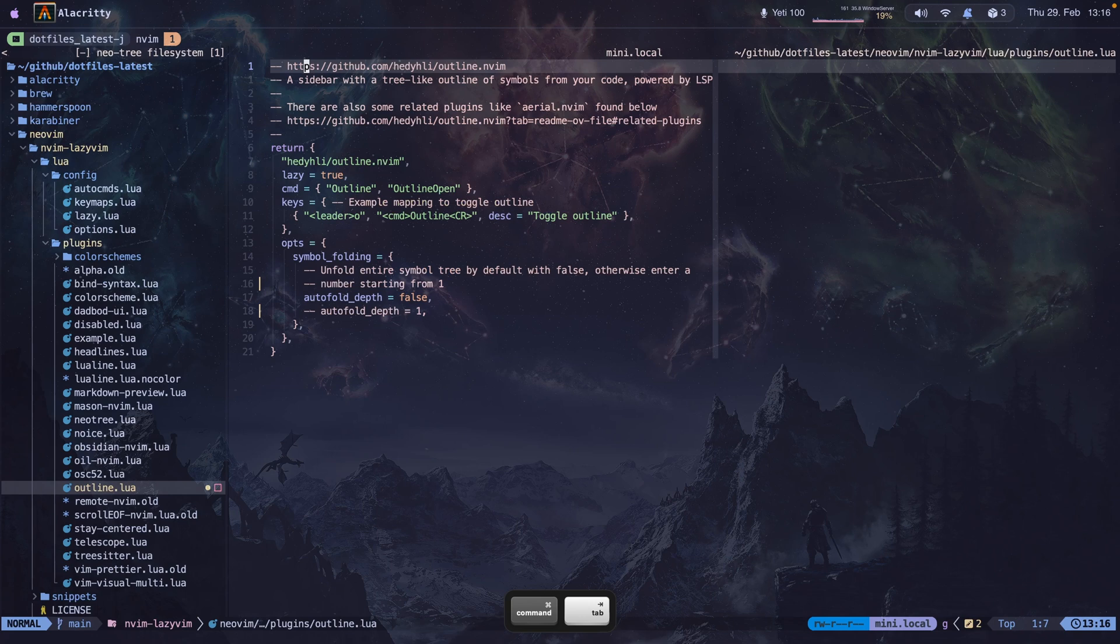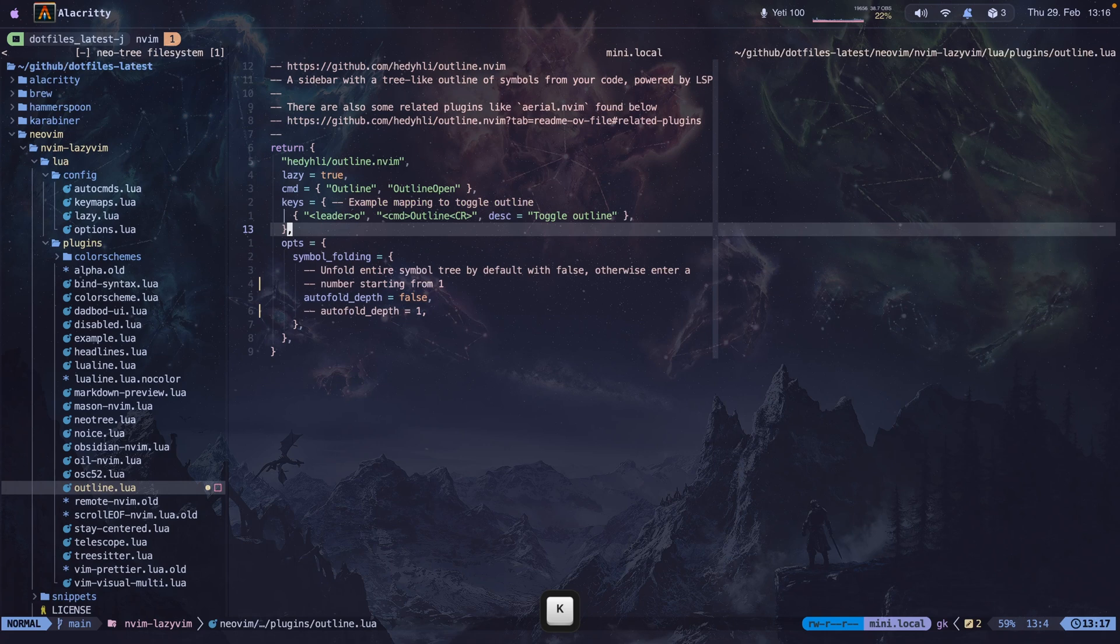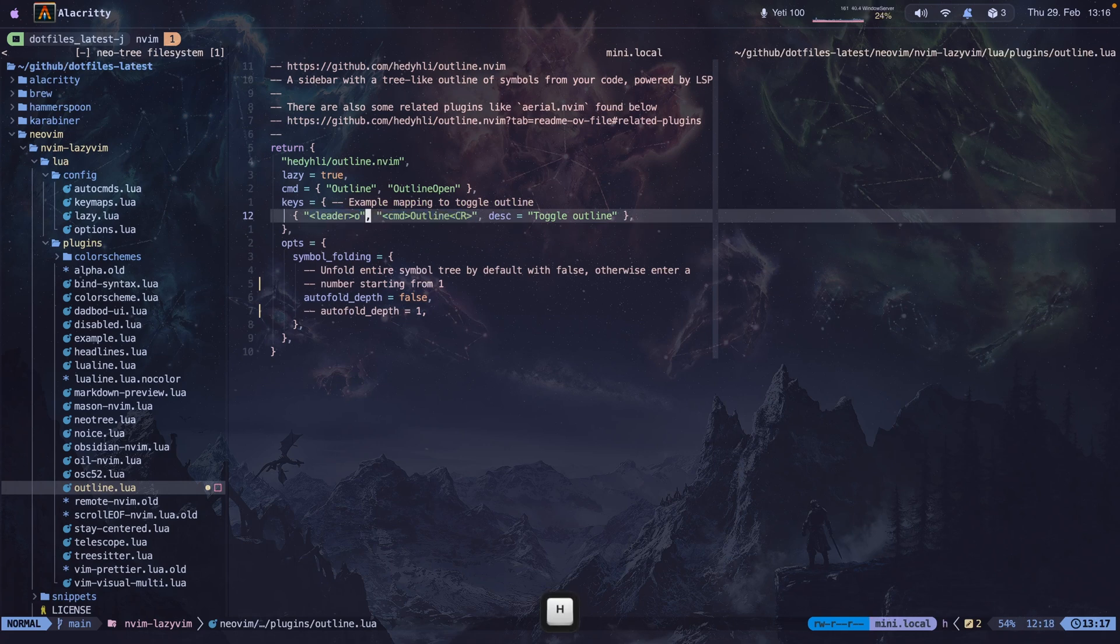Let me go back to the file, and I'm going to show you how I configured it. Here's the code. Here is the key map that I used, leader O, to open the outline. You can use whatever you want.